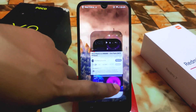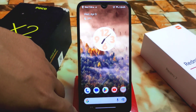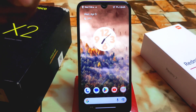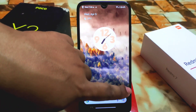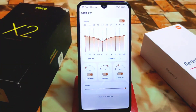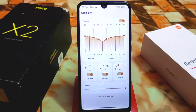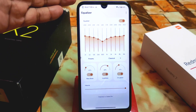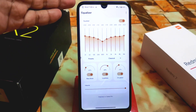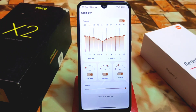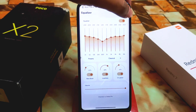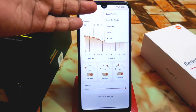Due to copyright issues I can't play more, but this is how you can use this app. It has a very user-friendly interface with nothing extra. If you click on the three-dot menu you will get options like load profiles.